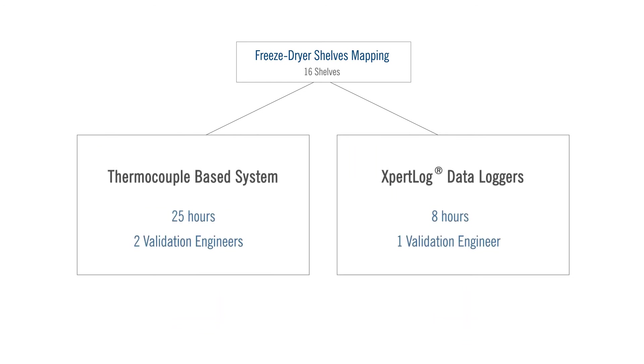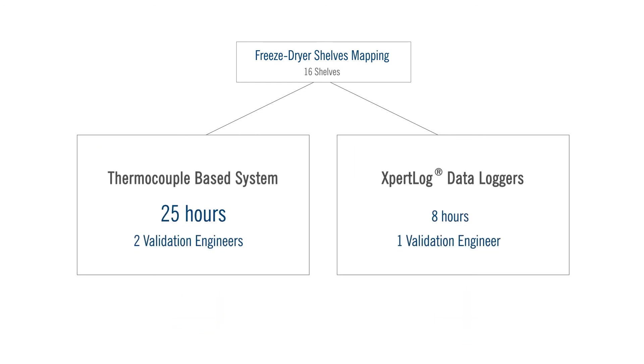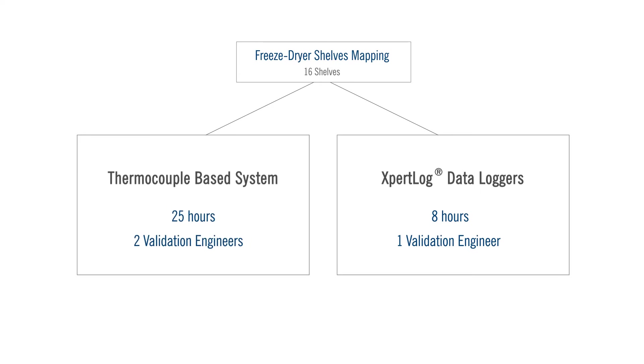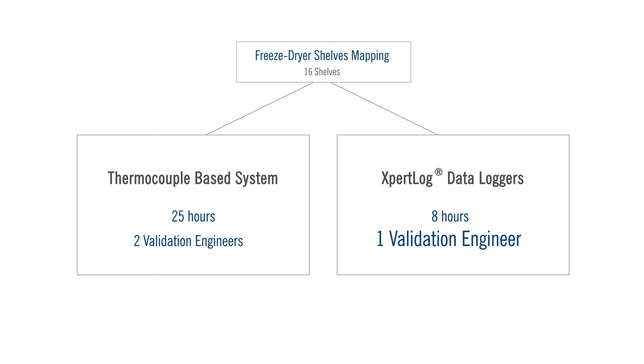Total time to run the freeze dryer shelves mapping using thermocouples? 25 hours and 2 validation engineers. Total time to run the freeze dryer shelves mapping using data loggers? 8 hours and only 1 validation engineer. A significant difference can be observed between using thermocouples versus LIVES data loggers to run a freeze dryer shelves mapping.